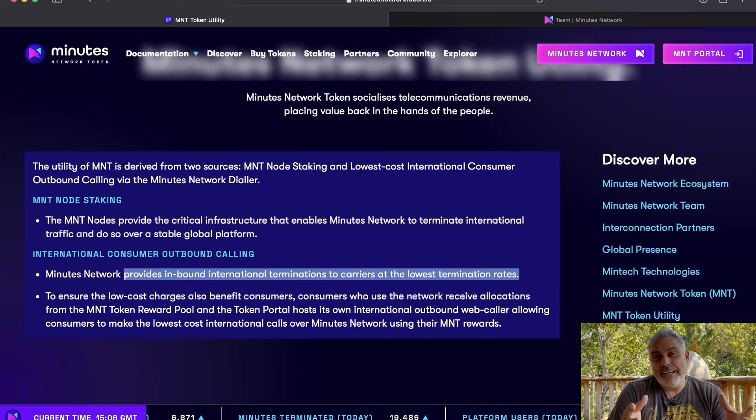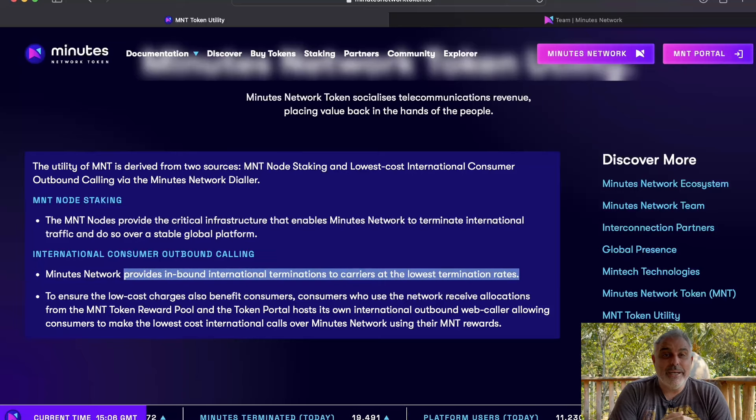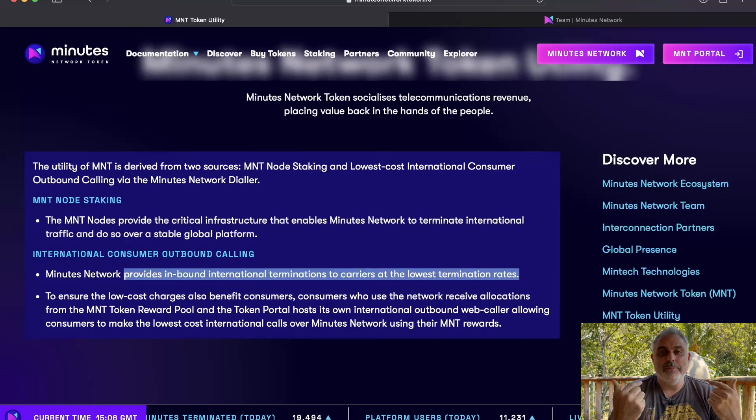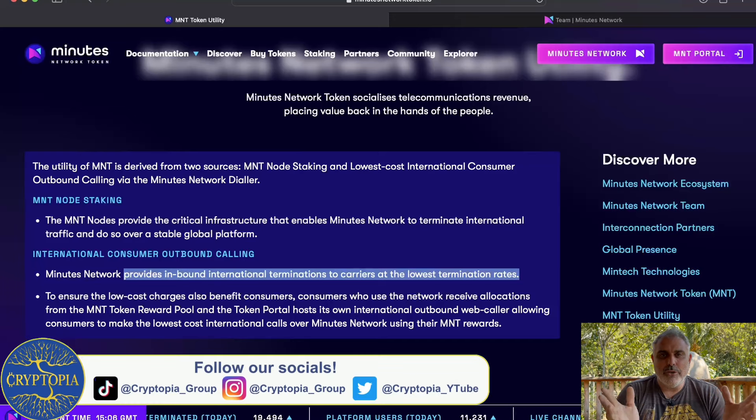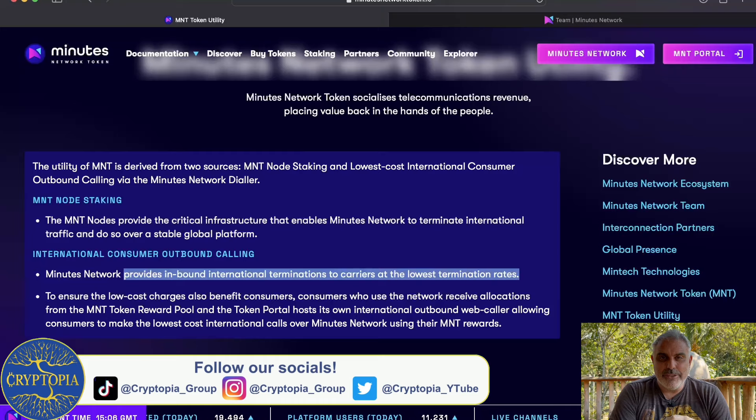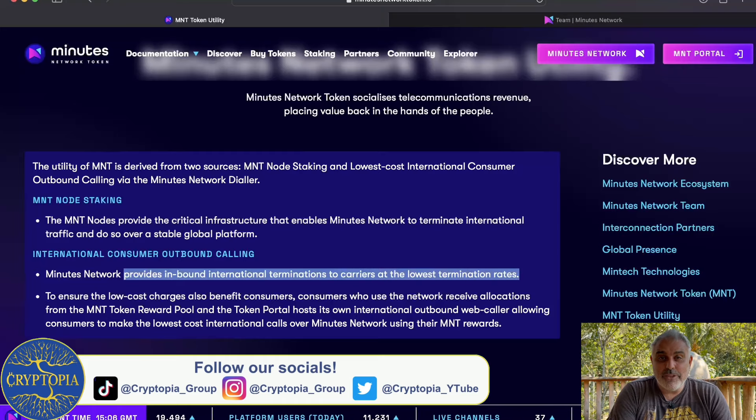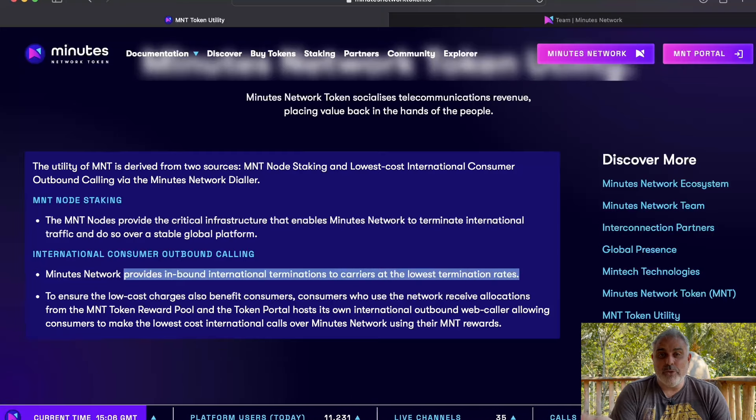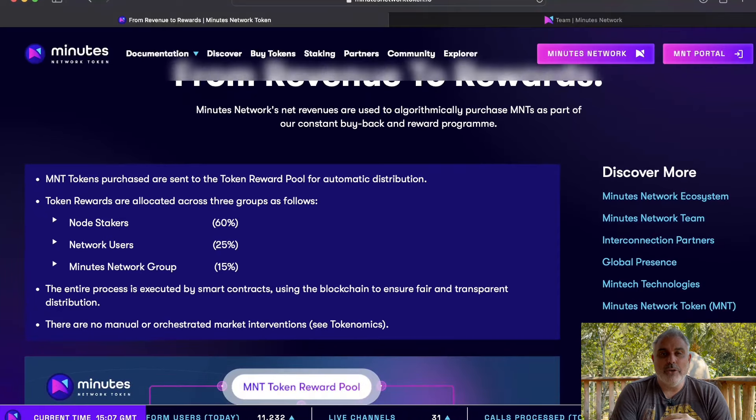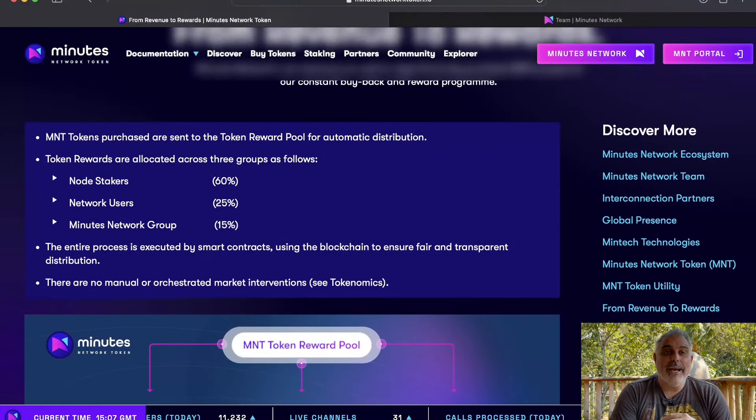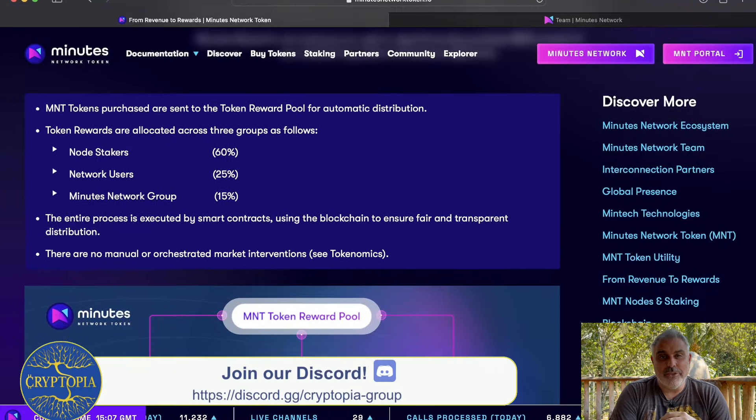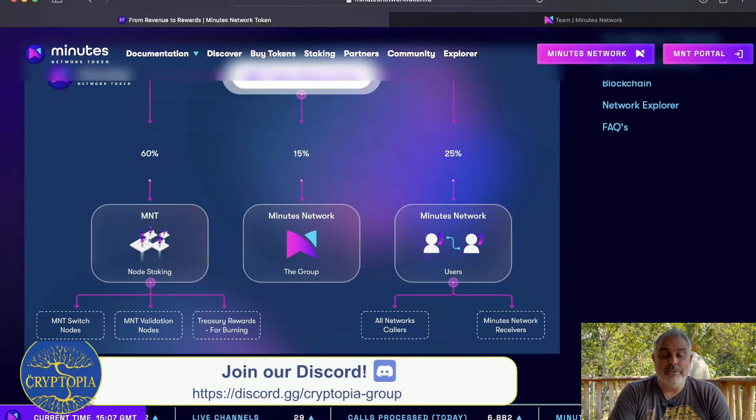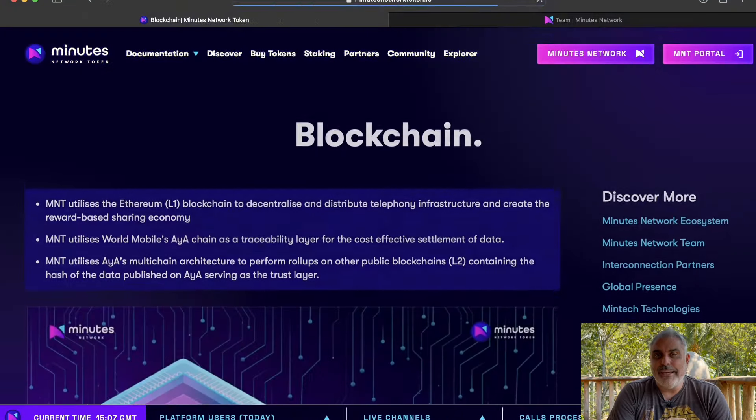Minutes Network token are actually providing the possibility to do that. It also allows consumers to make the lowest cost international calls using their mint rewards, which is absolutely awesome. And consumers who use the network will also receive tokens from the reward pool. You can see here some of the token reward distribution, with a lot of it going to the node stakers. So there could be some great opportunity for passive income if you're staking your tokens with nodes.